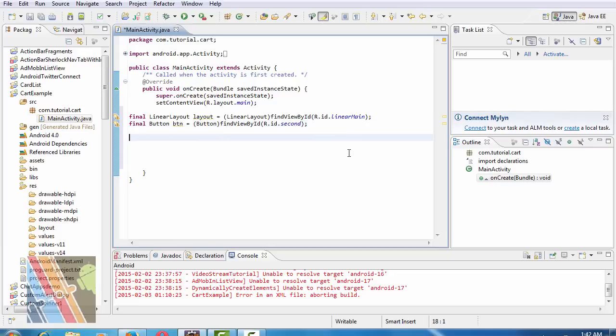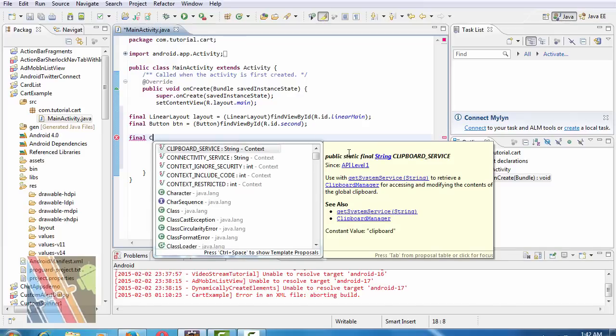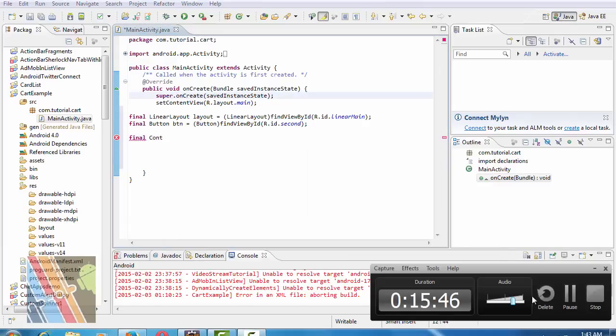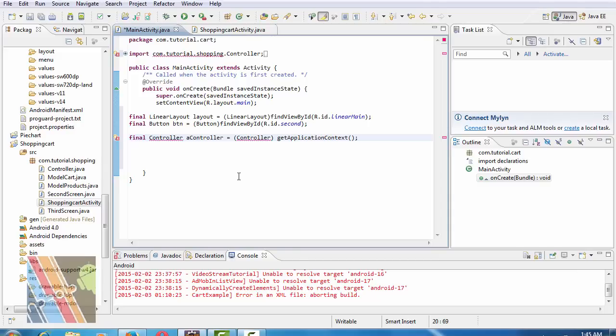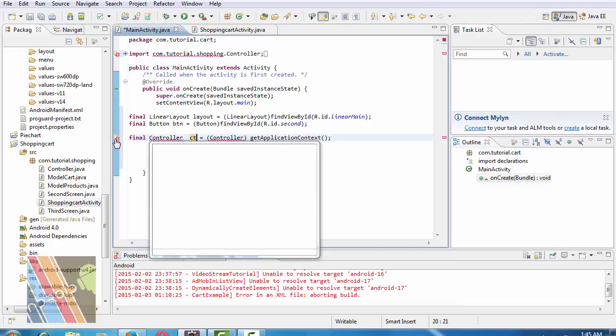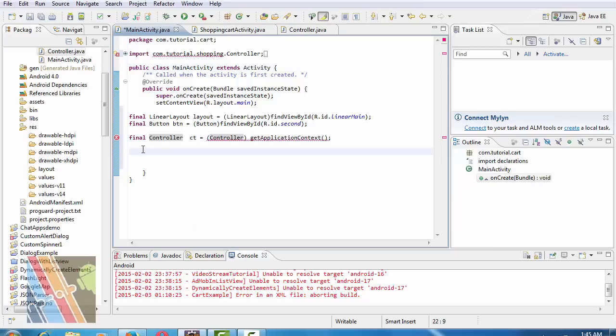Final controller. Now get a global controller class object. Final controller, this controller get application class and call context. Now create a product dummy data.